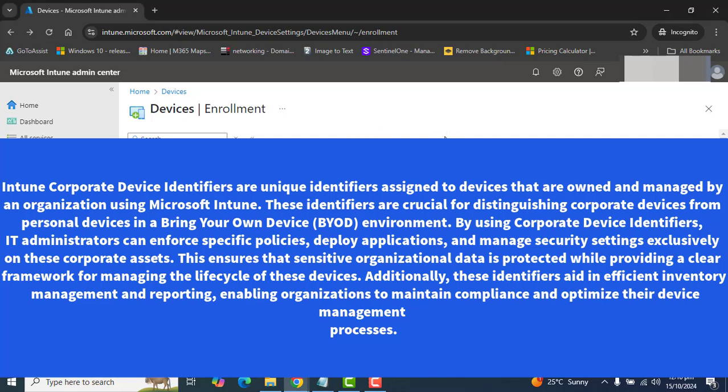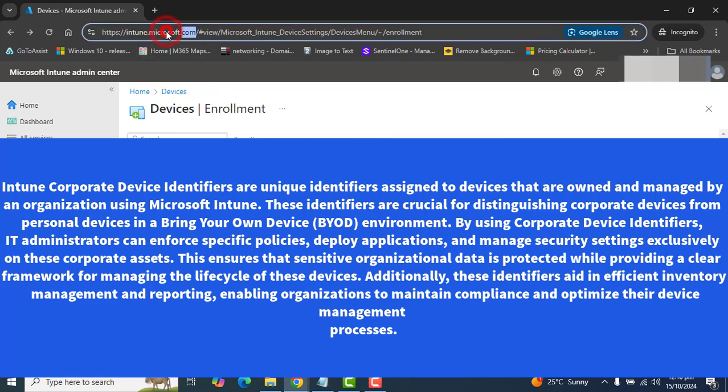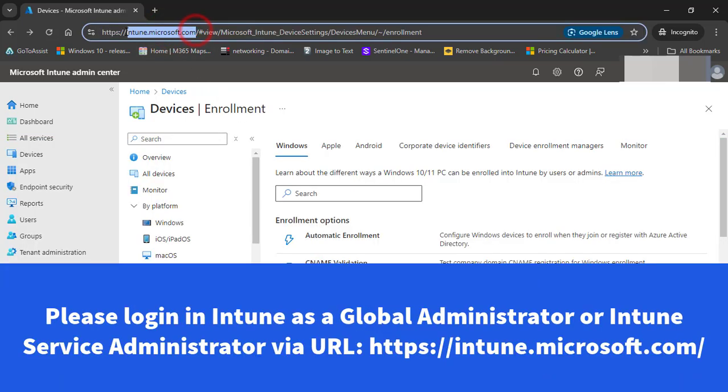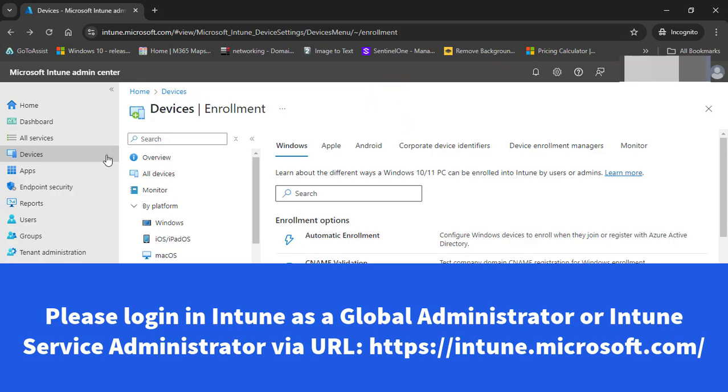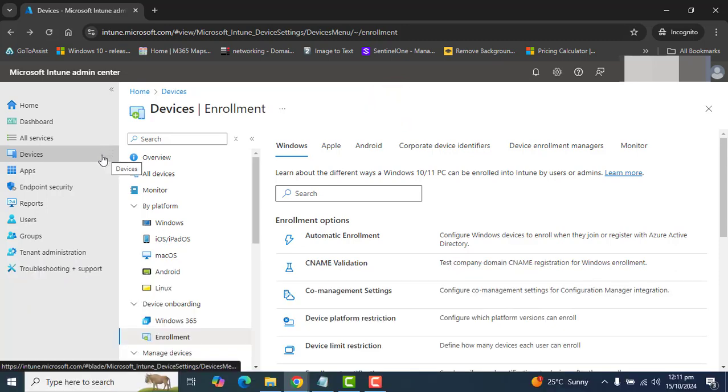To get to Corporate Device Identifiers, you have to login into Microsoft Intune by using this URL and you must be a Global Administrator or Intune Services Administrator to perform any configuration steps. Once you are in Microsoft Intune Home,